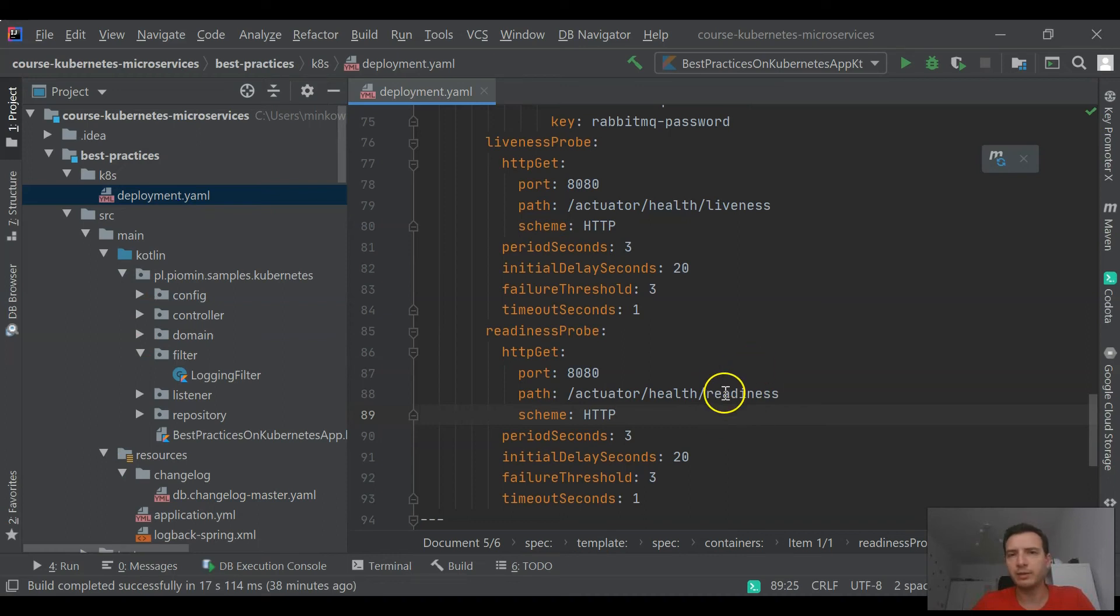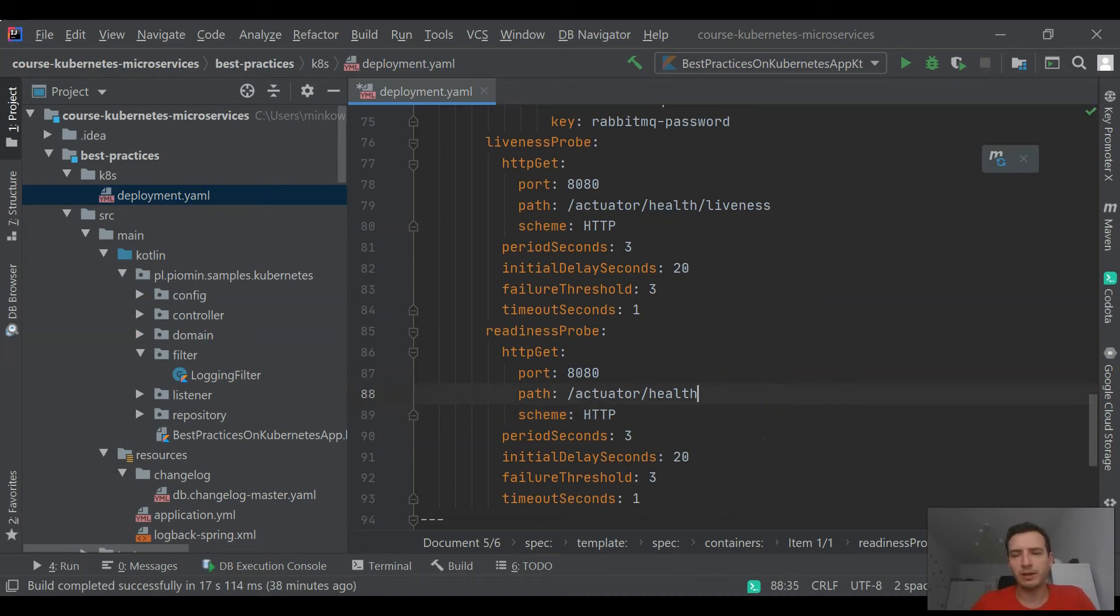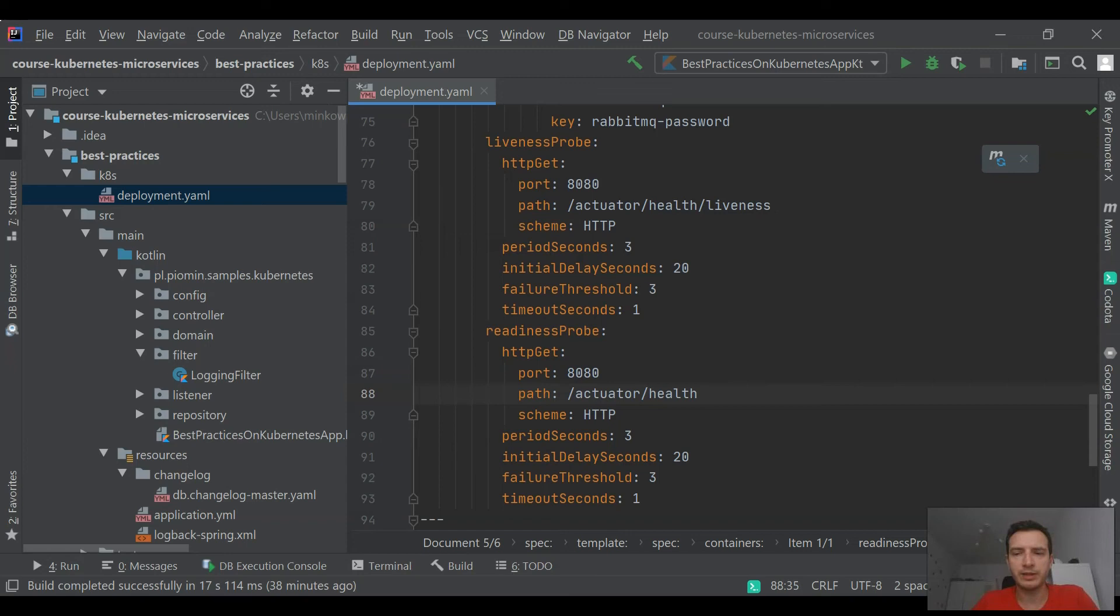It is not killed by Kubernetes, so my application can work without connection to these tools. We can of course change the readiness health check and provide an implementation of health.